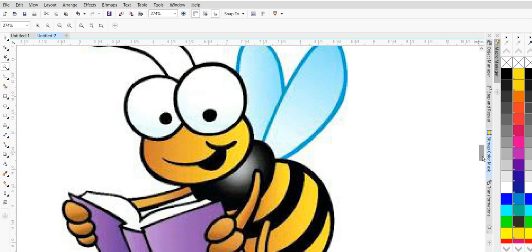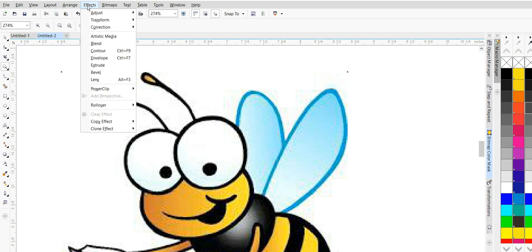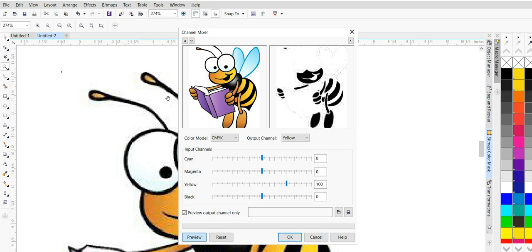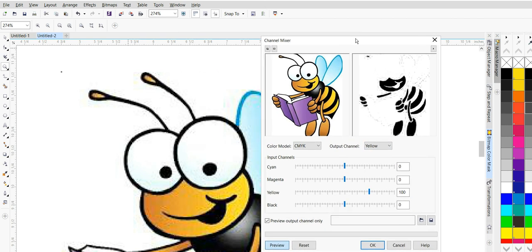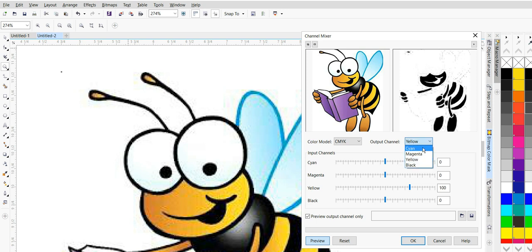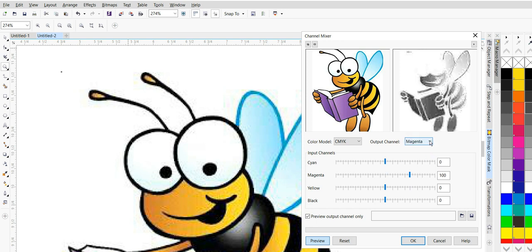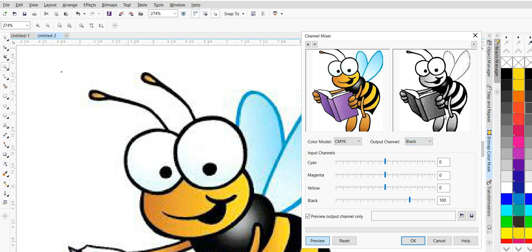I'm going to show you something. If you go up here and hit Effects and use this little color mixer, you can set CMYK. Your output channel is yellow — this is showing you everything in your design that is yellow. What would be magenta if you printed it? And what would be black? Right now this all looks like mud, so I know it's not good to use.